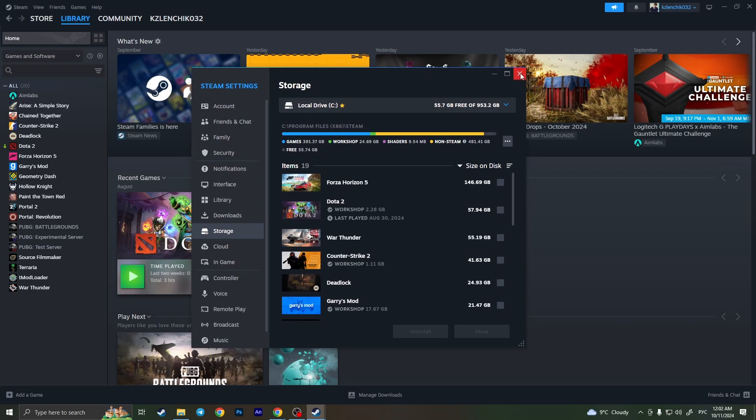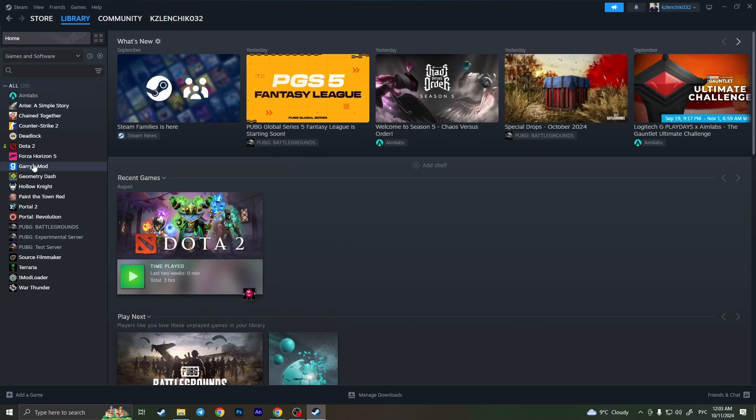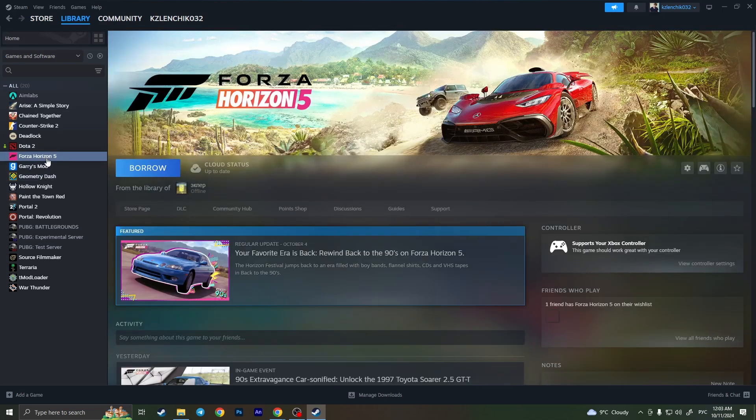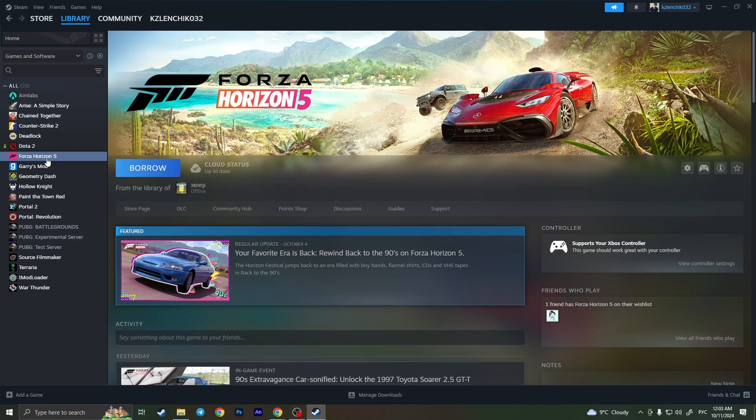So if these two steps didn't work for you, the last thing I'll suggest you to do is to find the game where you see some corrupted files or it's having some problems, errors, or whatever.